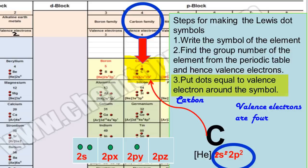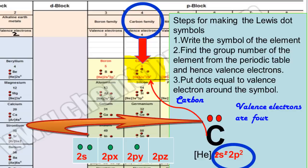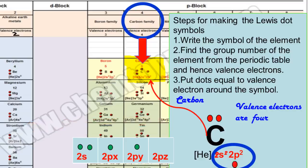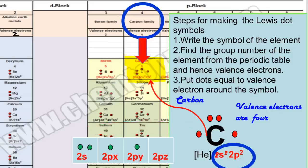The next step is to put valence electrons as dots around the symbol of the element. The electrons which are present as a pair will be represented as a pair of dots on the symbol of the element, and single electrons will be represented separately on two different sides of the symbol as single electrons. This is the Lewis dot symbol of carbon element.